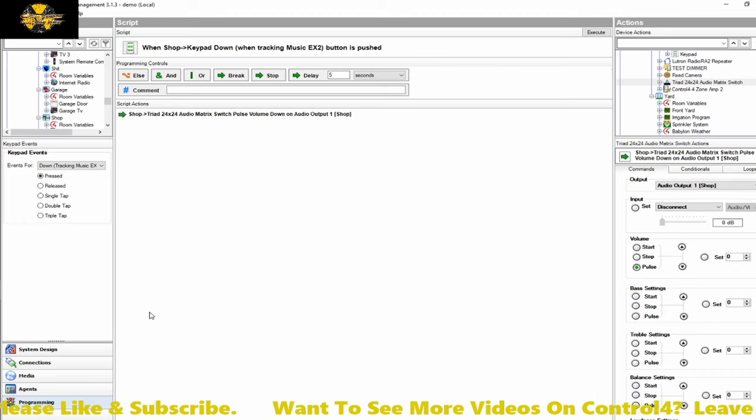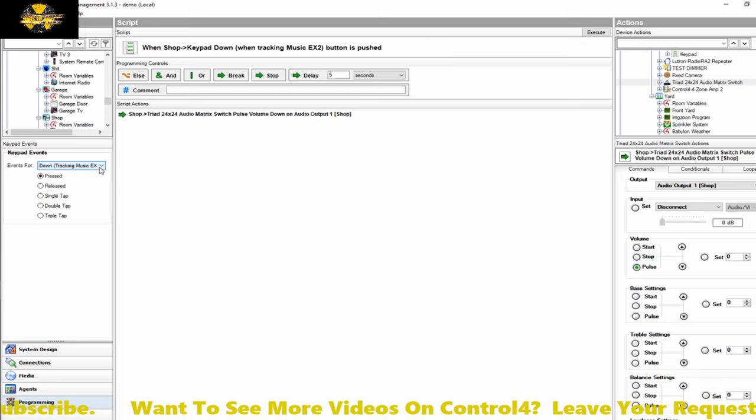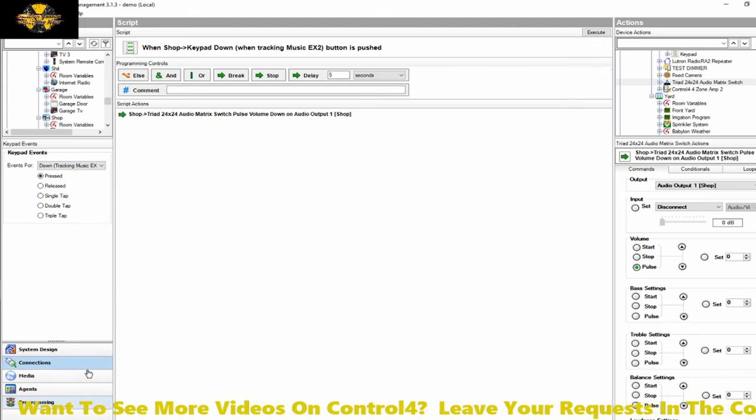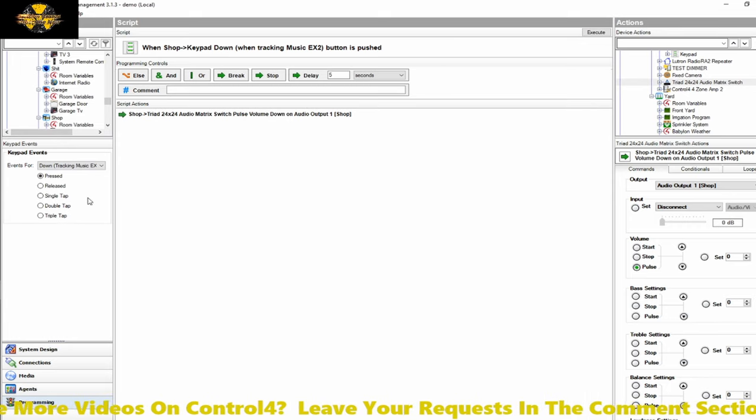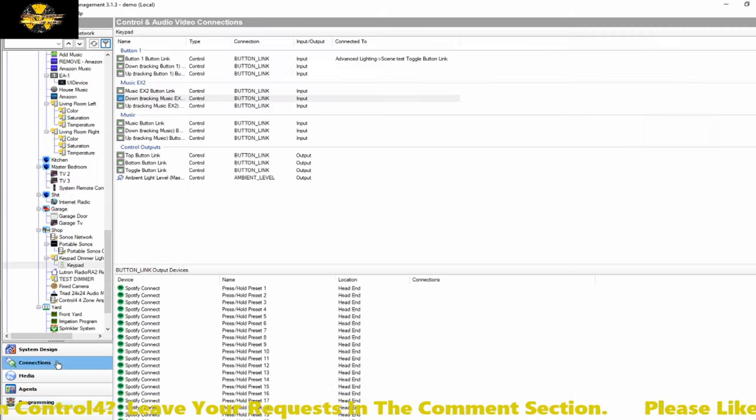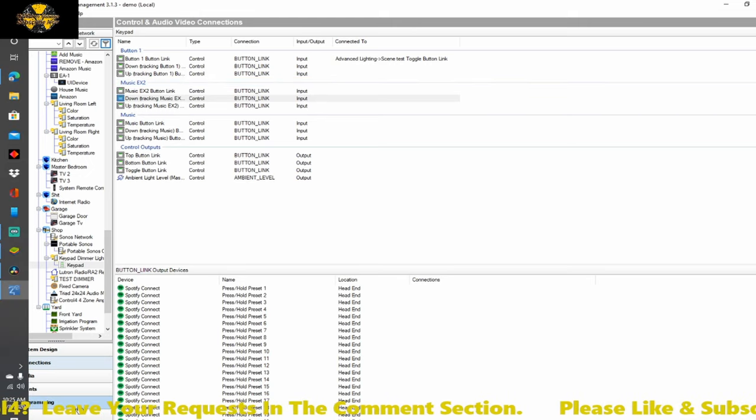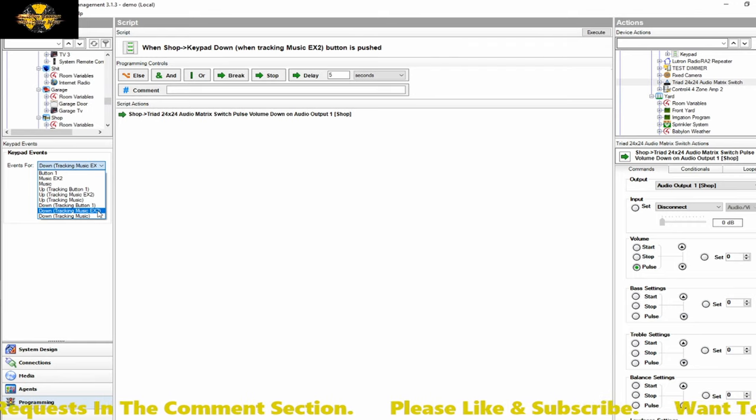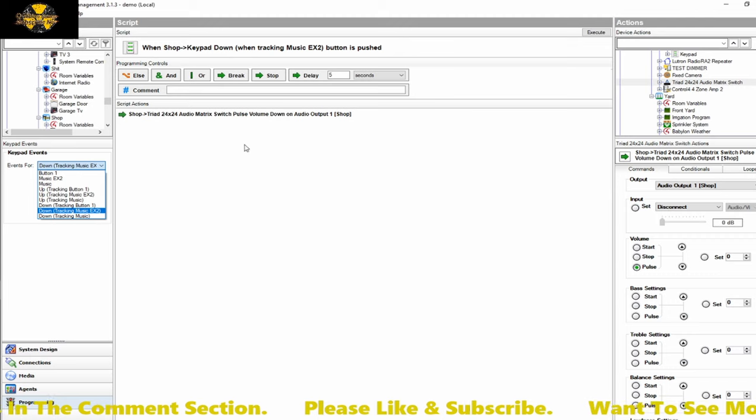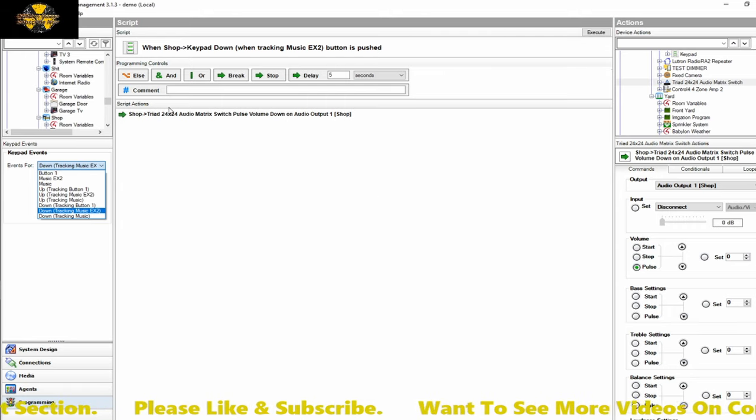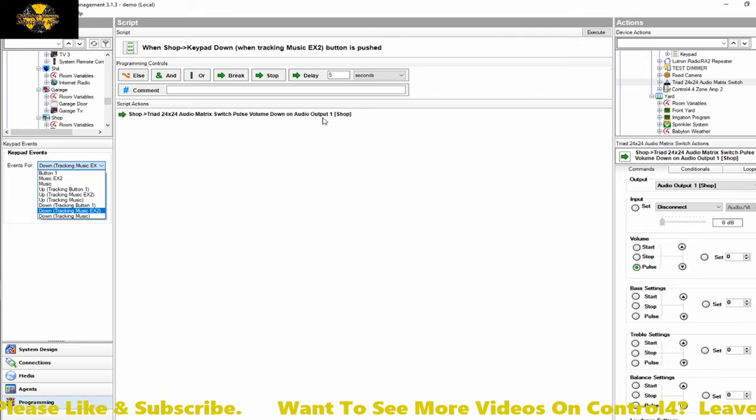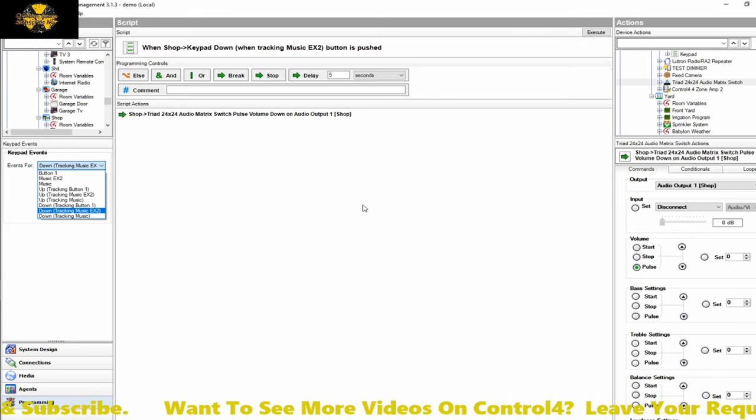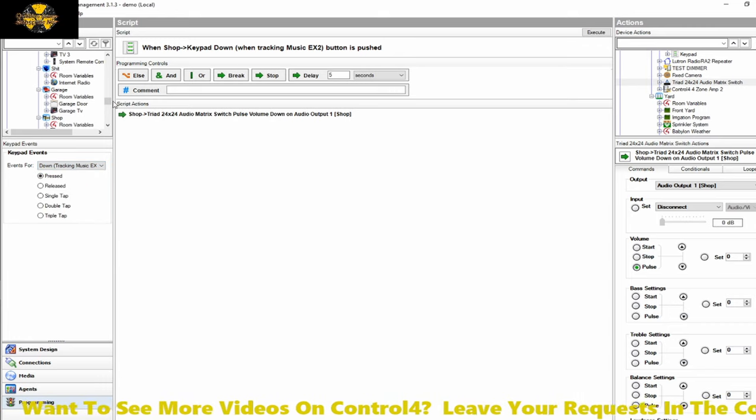So when it comes to setting properties for the up and down keys on a keypad, it's going to depend on your bindings and whether or not you'll be able to do them. So one way you can do it in the instance where you have a matrix and an amp, as long as your bindings are all set correctly, you can jump over into the programming and select your up and down buttons and then have them pulse the preamp in the circuit. So in this case, it would be the triad audio matrix and you'd select the audio output where it's going to raise and lower the volume. There might be another way to do this. Honestly, I'm drawing a blank on it.